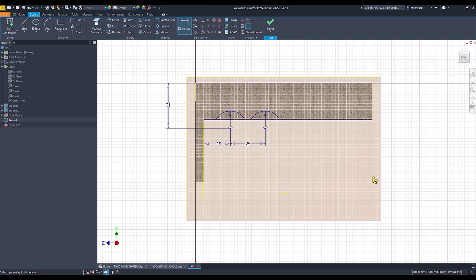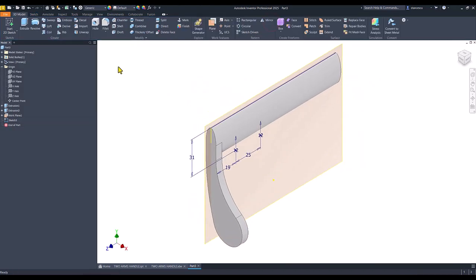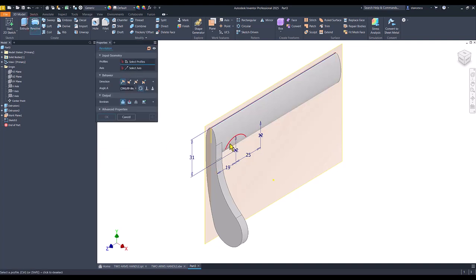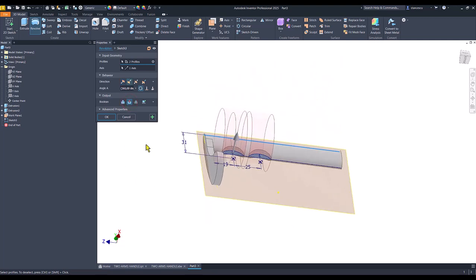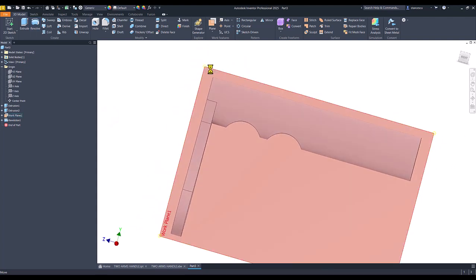We have a fully constrained sketch. We apply revolve — this line is the axis. Revolve of this cut and this cut about this axis. Not join, but cut — and you can see we obtain what we wanted.